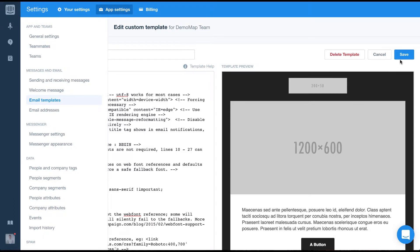Once you're finished editing your template, just click save so you can use it throughout the rest of Intercom. Give it a go and see how you get on.